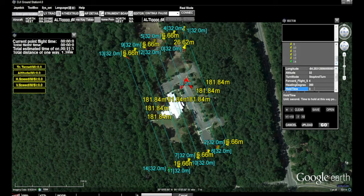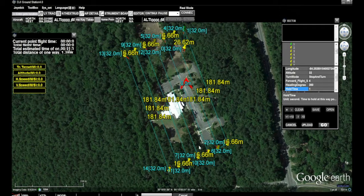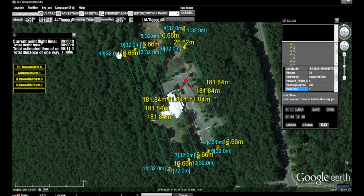We have changed our hold time from three seconds to one second at each waypoint. Let's take a look at our flight path and do a little more editing to trim the time down. We're really interested in just the area around the community center on the northwest side — up in this area we're flying over that we don't really need information on.